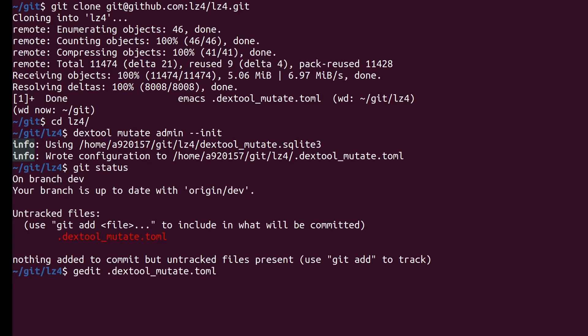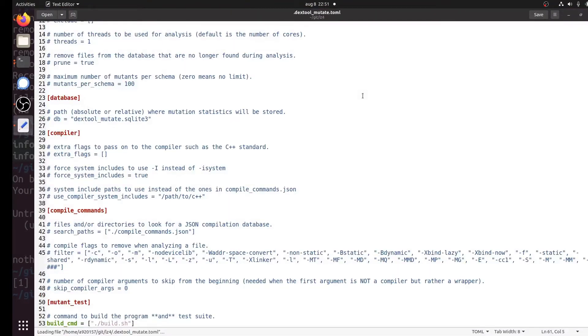Which code do we want to mutate? How do we build the program and the tests? And how do we execute our test suite?